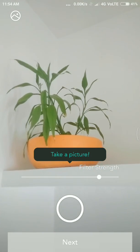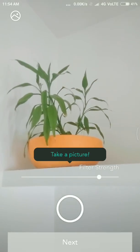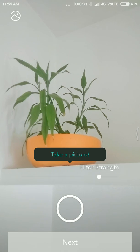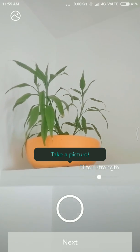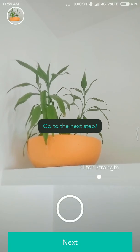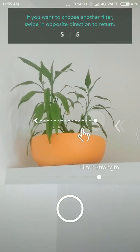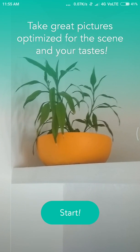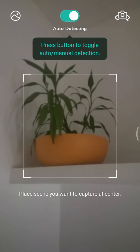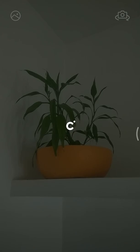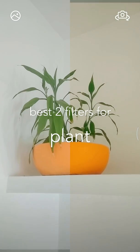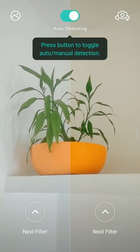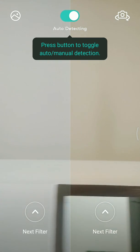If you want the right side filter, swipe right. If you want the left side filter, swipe left. You can see the artificial camera detecting objects — for example, if it is a plant, we can check another view.